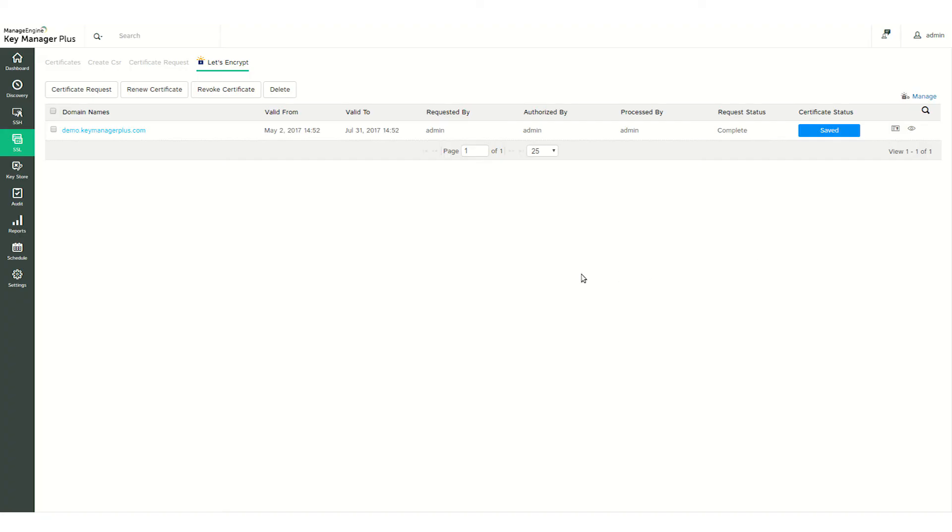Next, let's go over how to renew certificates. Certificates issued by Let's Encrypt are valid for 90 days, which means they need to be renewed every three months. Key Manager Plus does this automatically for you.